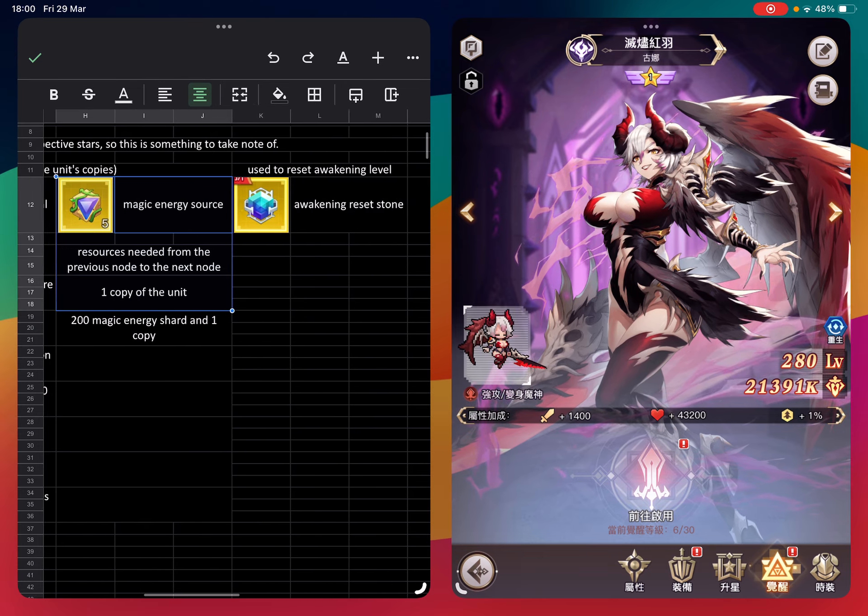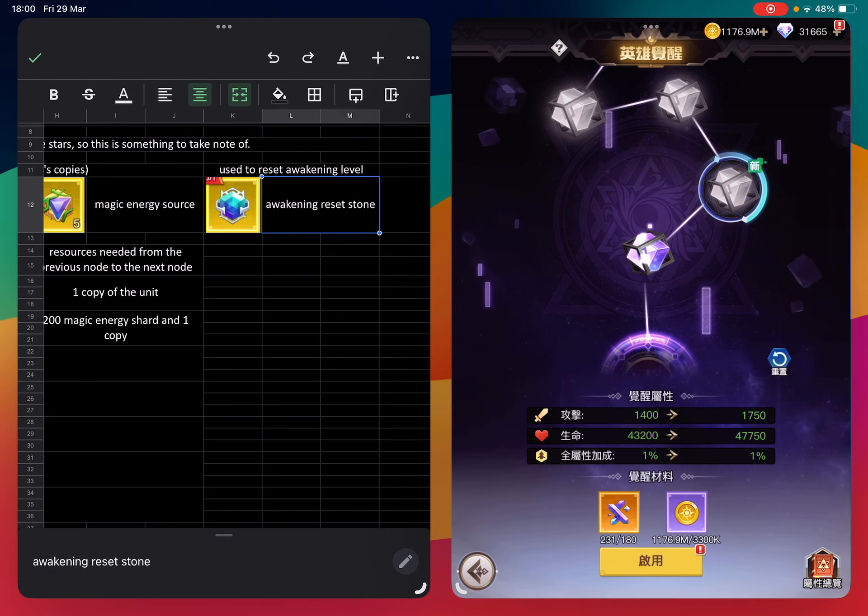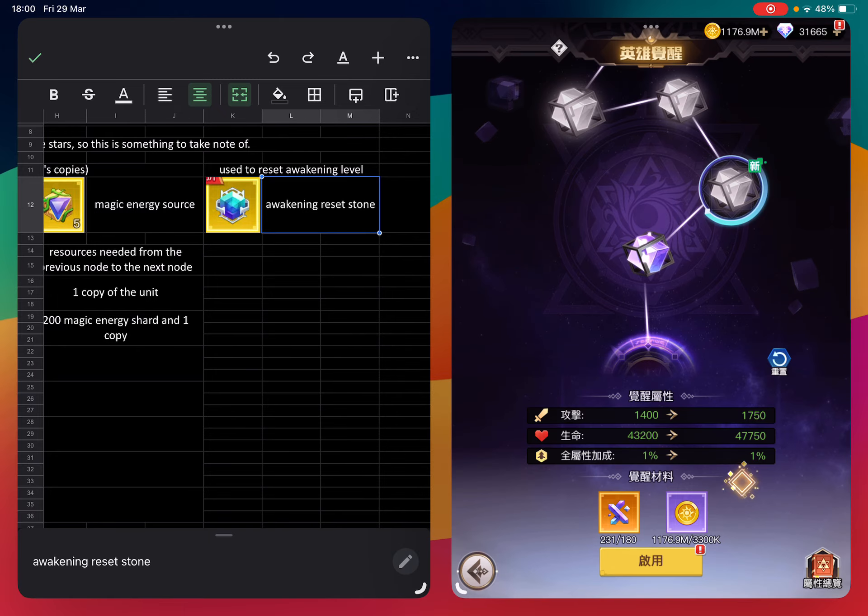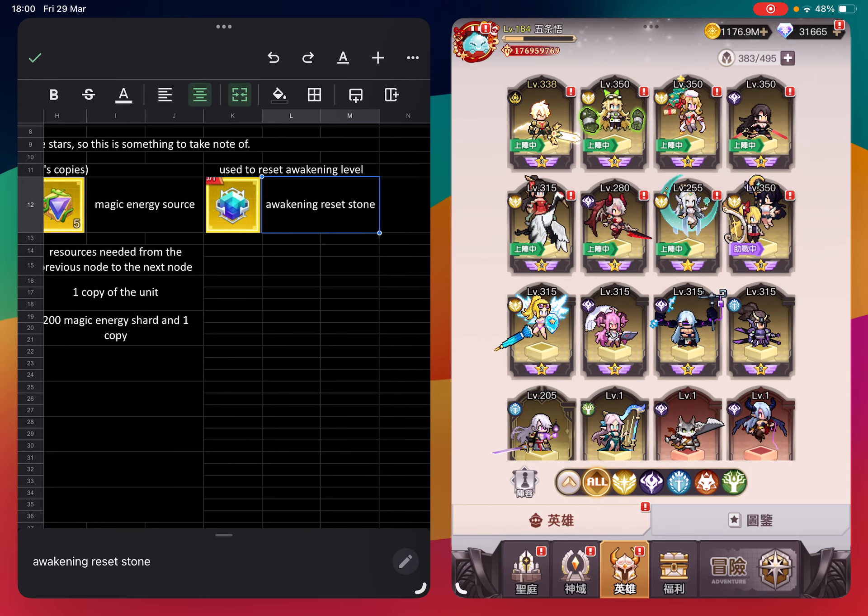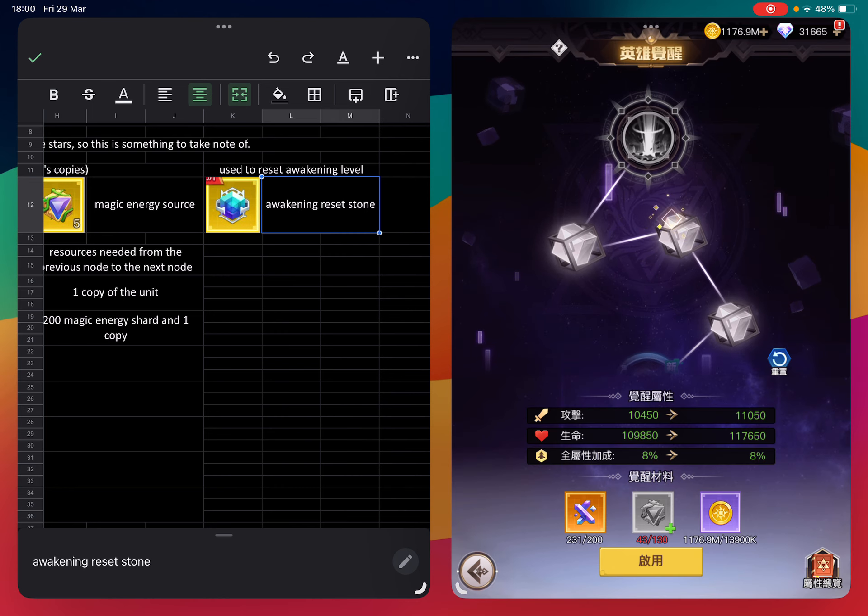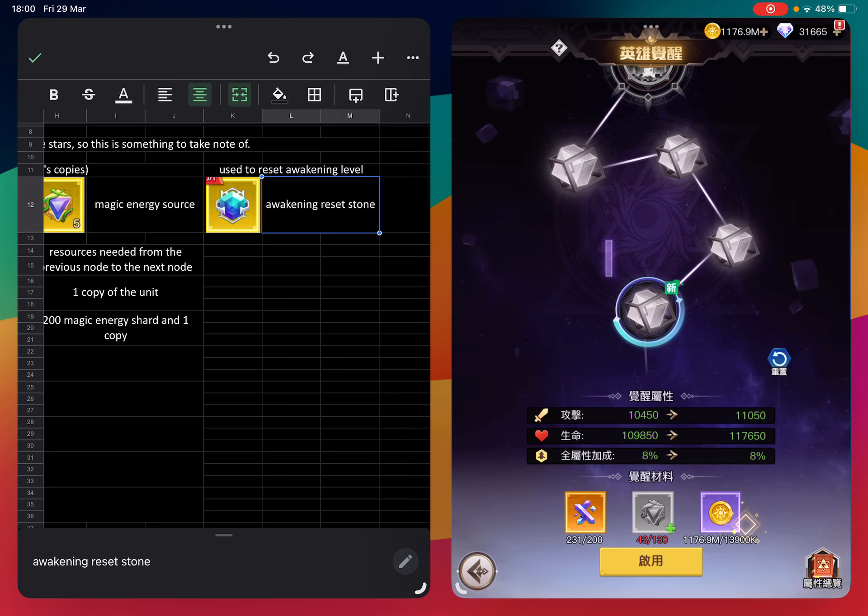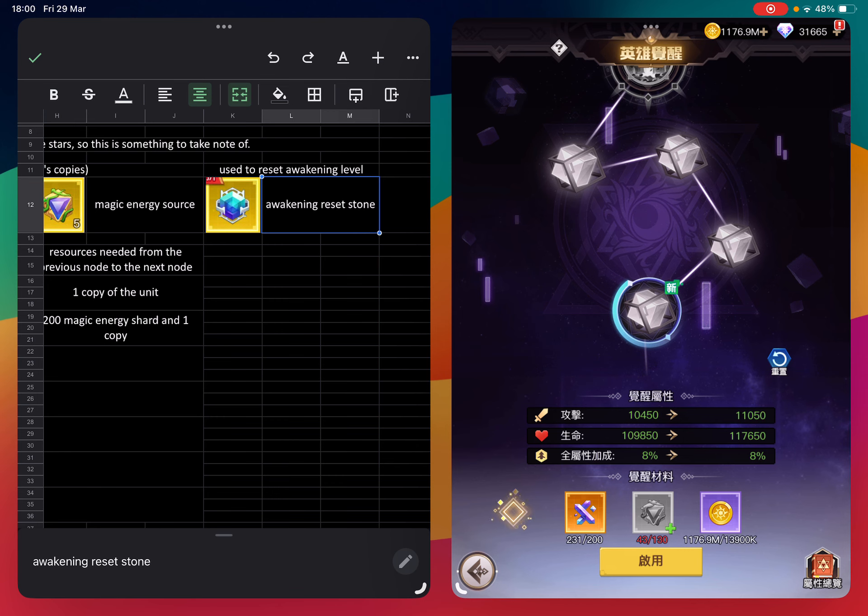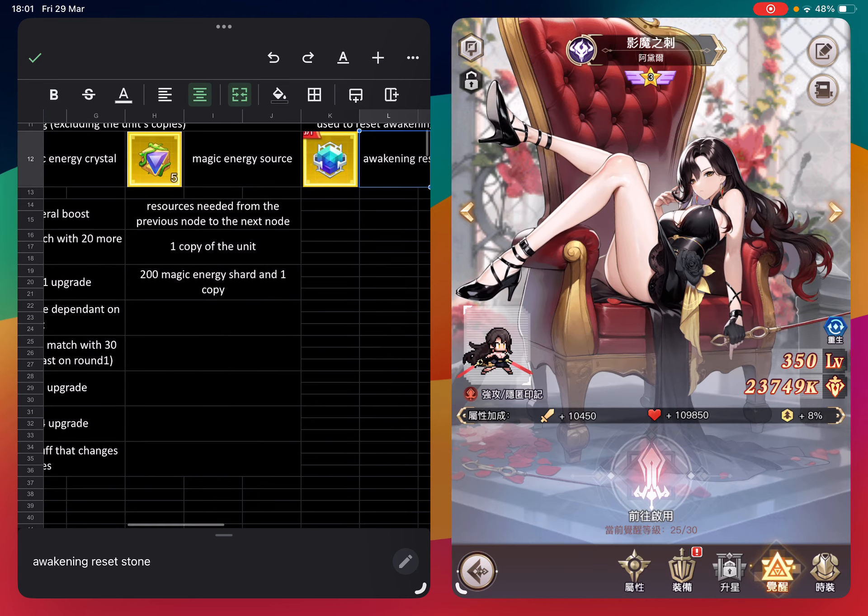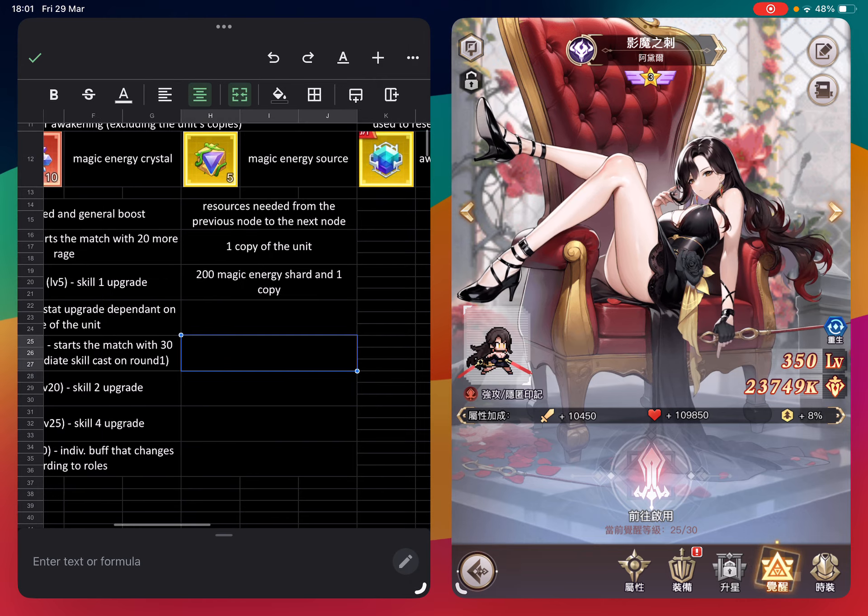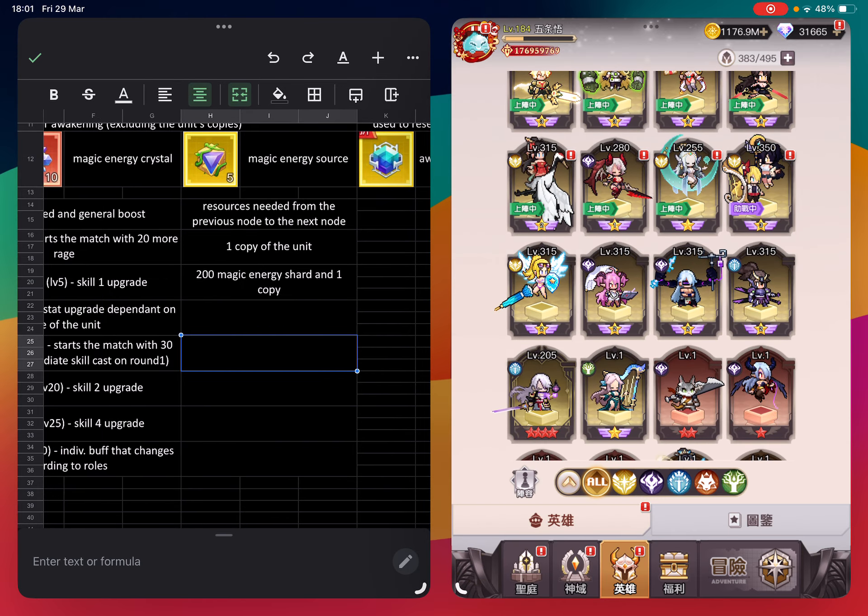This one is the reset stone for resetting. For example for Adele, I am very close to the max - resetting needs six which is very expensive. This is the total resources needed up to level 25 awakening. I will eventually list everything down here.